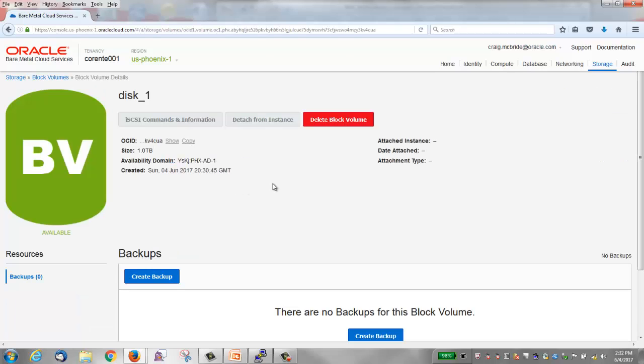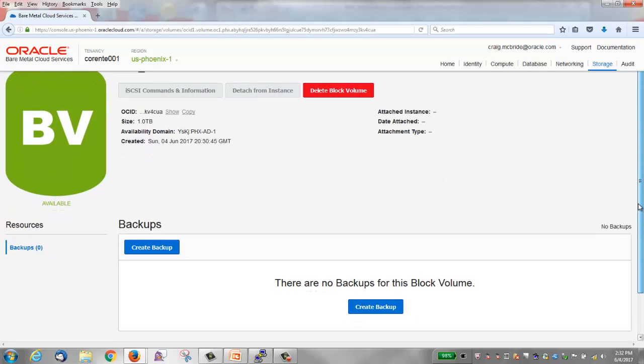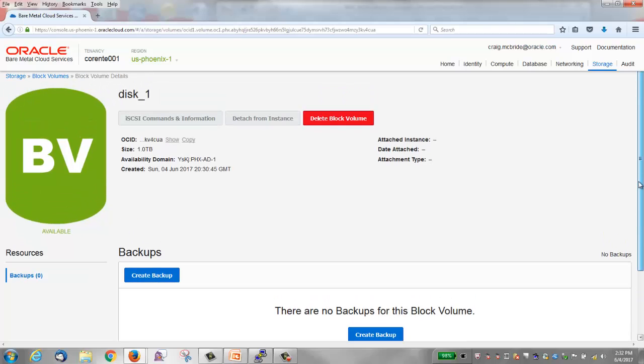There's some options at the top of the window: iSCSI commands and information, detach from instance, and delete block volume. We'll come back to the iSCSI commands and information after we attach the block volume to an instance. Detach of course only is available after the block volume is attached. At the bottom of the window is an option to create backups. That completes step 1.